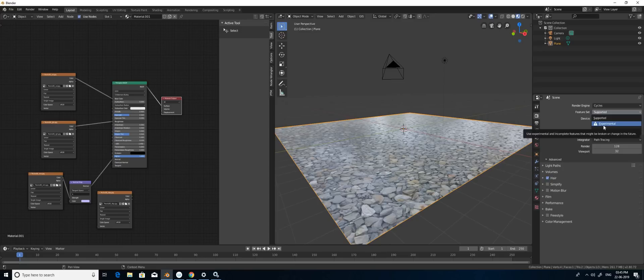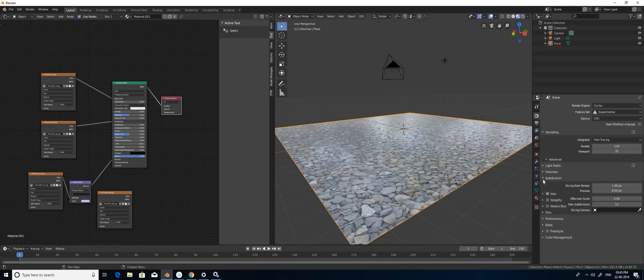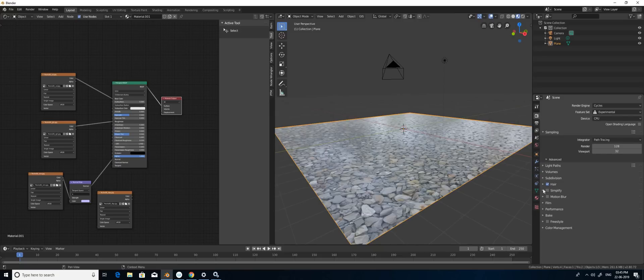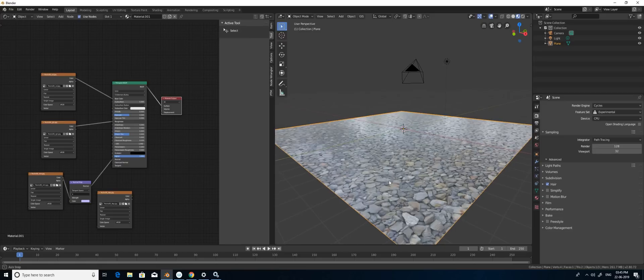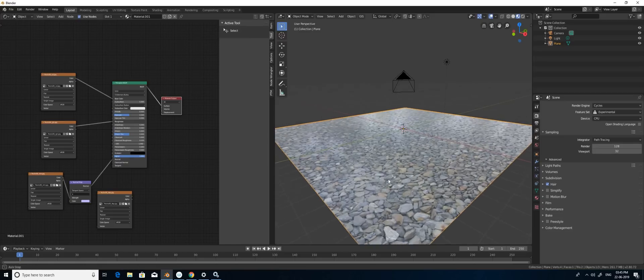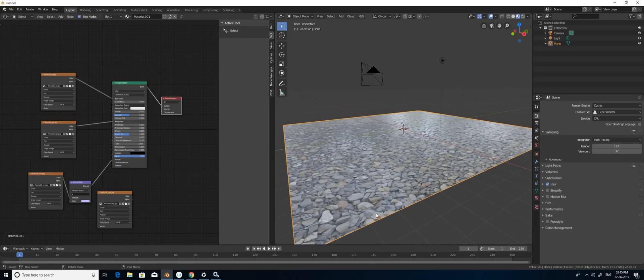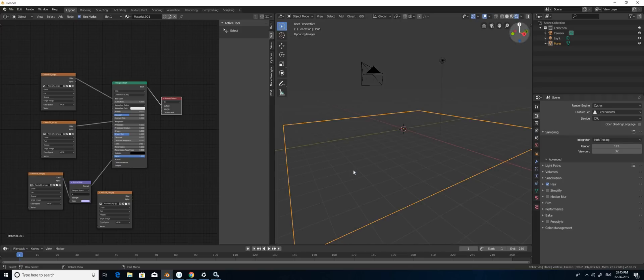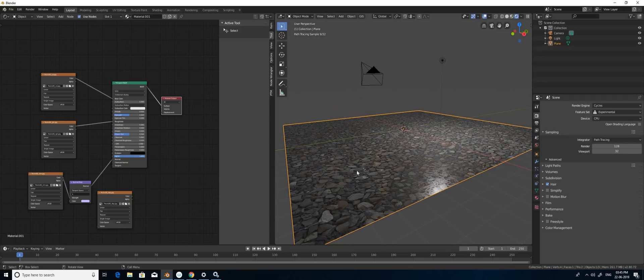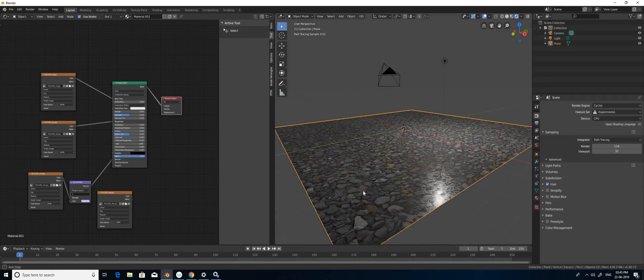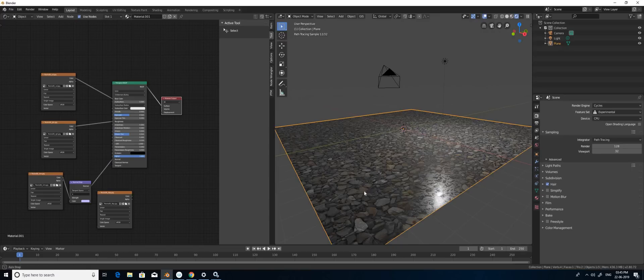Now I can see the subdivision setting. Once you add that, whatever changes you are doing for this bump won't be affected in the shader window, so I'm moving into render view. Now it's cool.